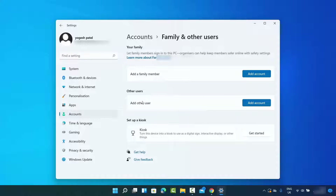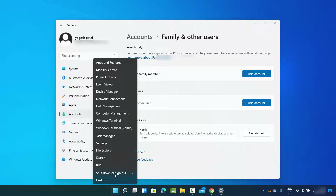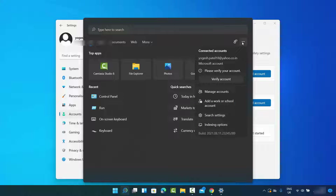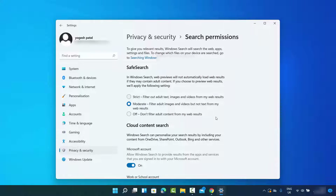Before adding the other user, let me show you how you can reach the same point using a different method. If you don't see the Settings option when you right-click on your Windows icon — that's the right-click, not the left-click — you just need to click on the search bar, then click on the three dots and click on 'Search settings.'